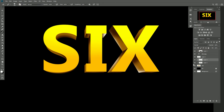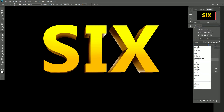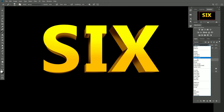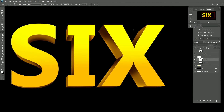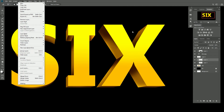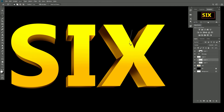Now we go to change the layer mode to Overlay. You can see the highlight appearing on the text — looking good.